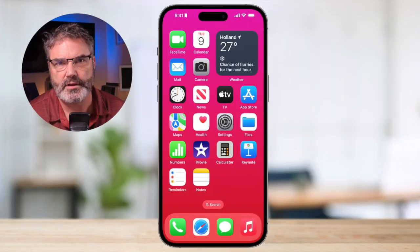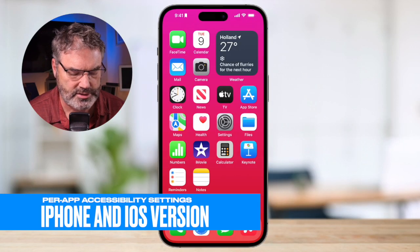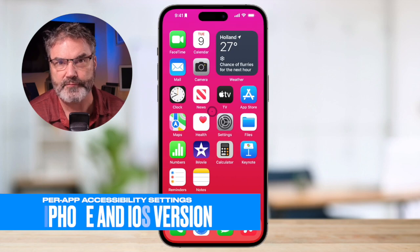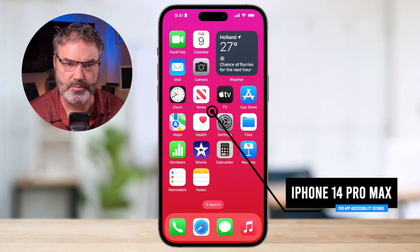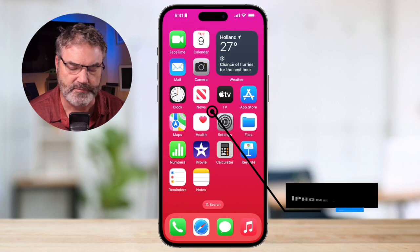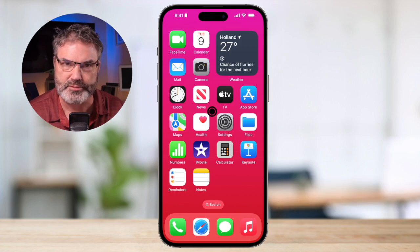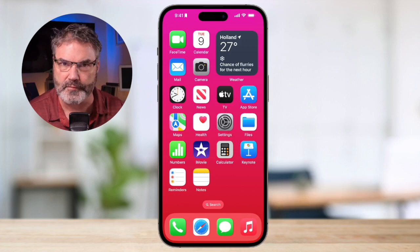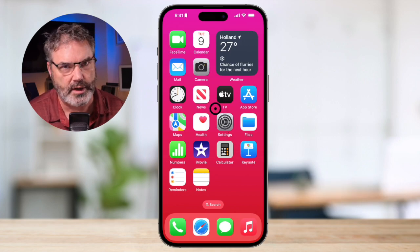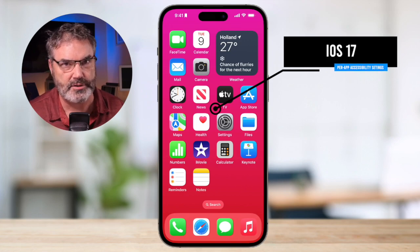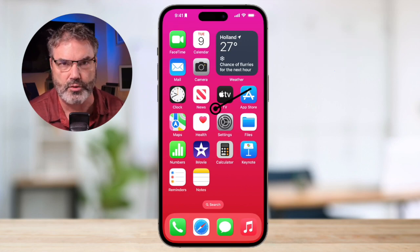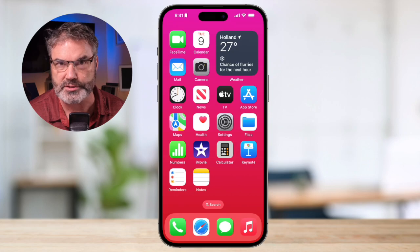Let's go over to my iPhone. I'm using an iPhone 14 Pro Max, but that really shouldn't matter. These accessibility settings for individual apps are going to be available on any iPhone. I am using iOS 17, and some of the features I'm going to show you will not work on older versions of iOS.